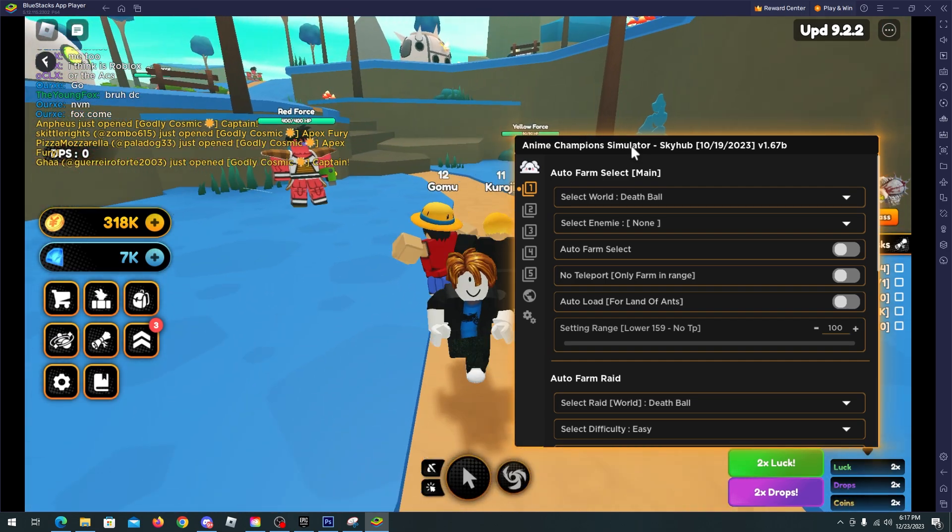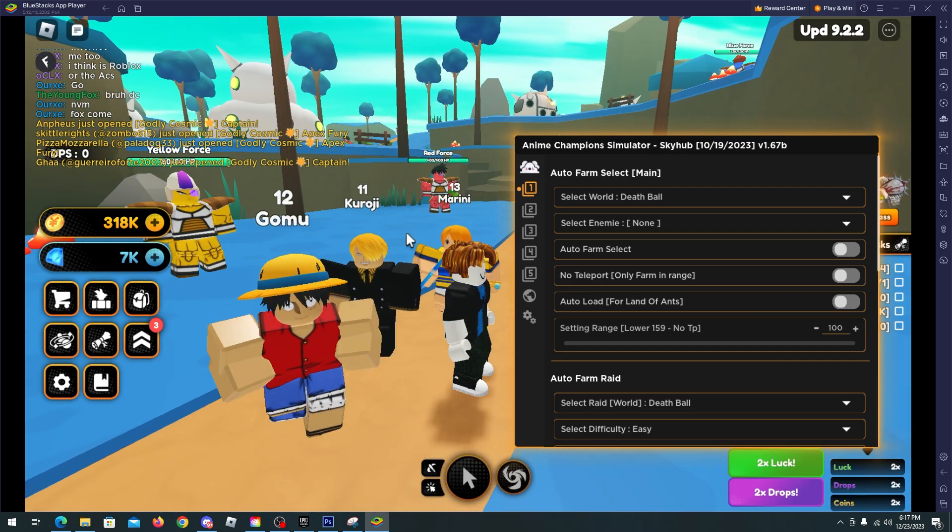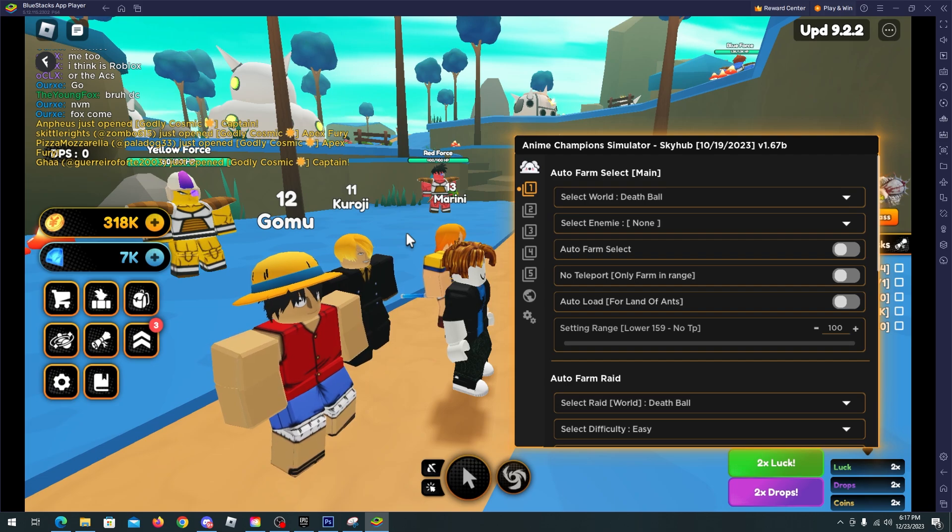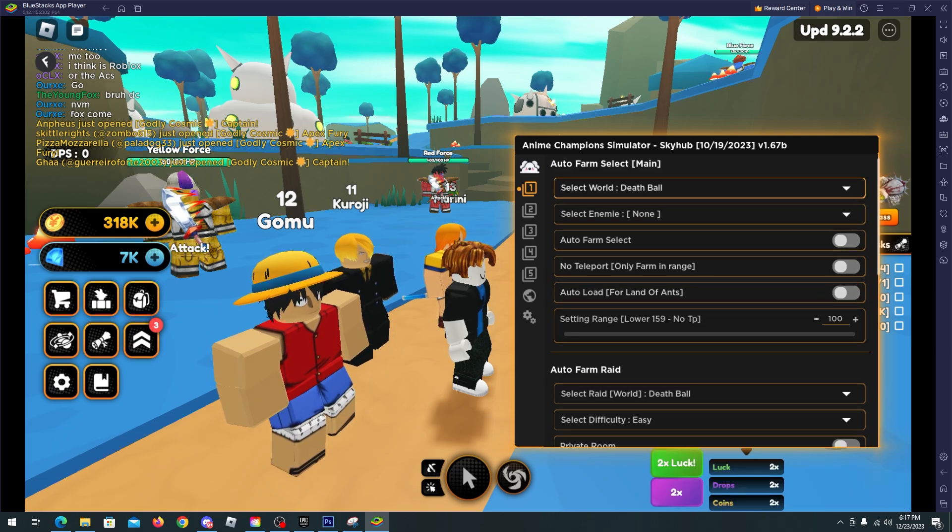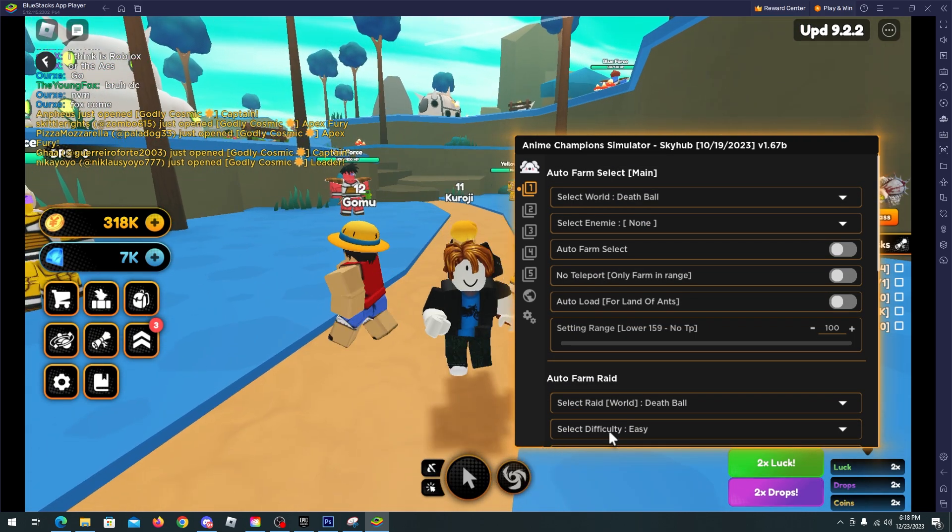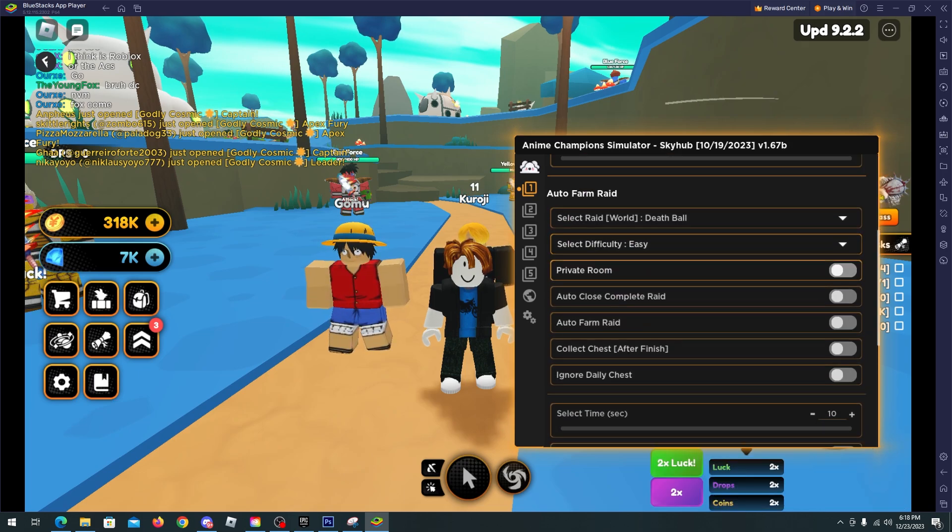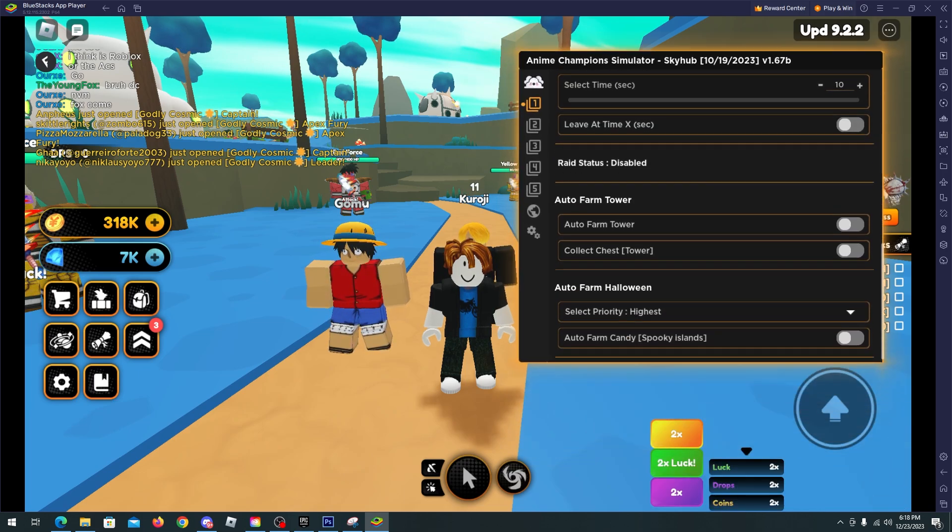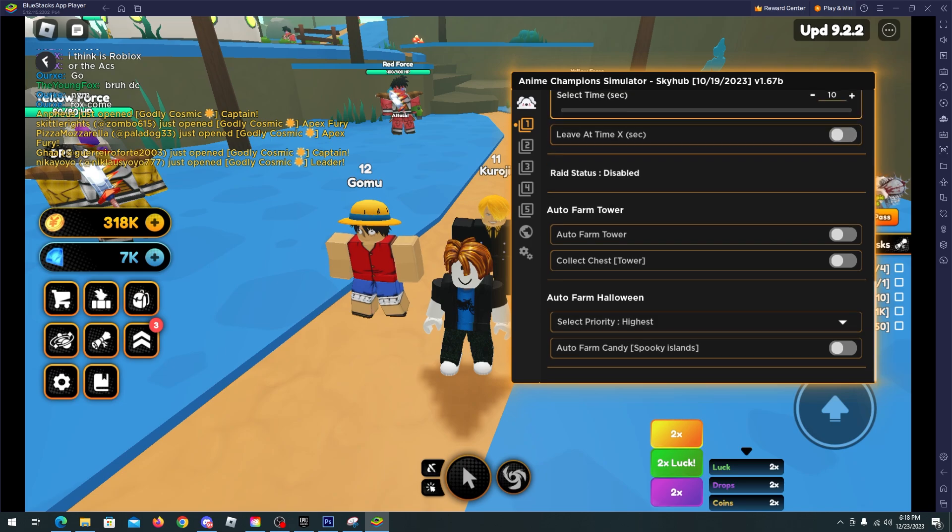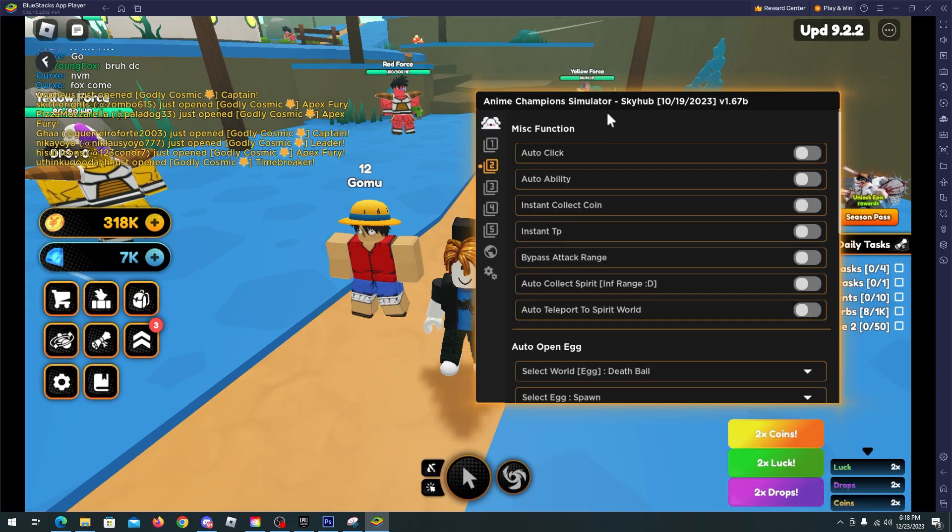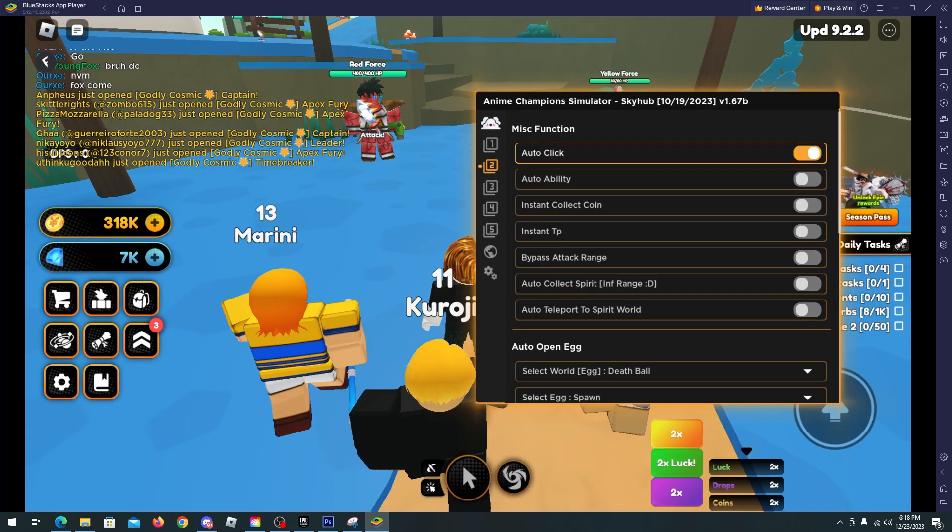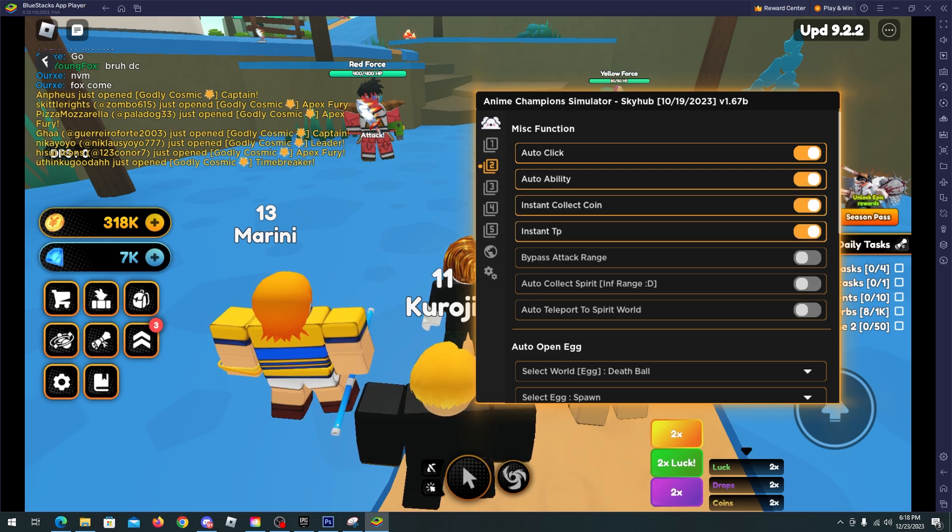But for now you see that we have many features like auto farm, select enemy, auto farm raid. We have auto farm, auto farm enemy, auto farm select, auto farm raid, auto farm tower Halloween. We have misc features like auto click, auto ability, instant collect coin, instant XP.